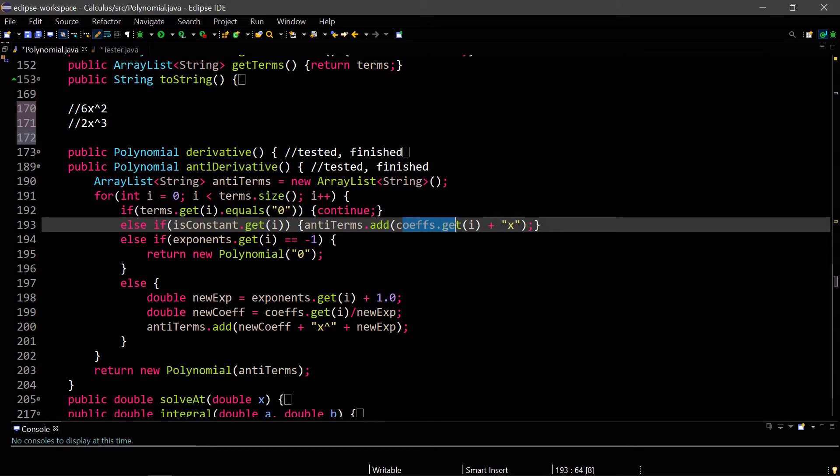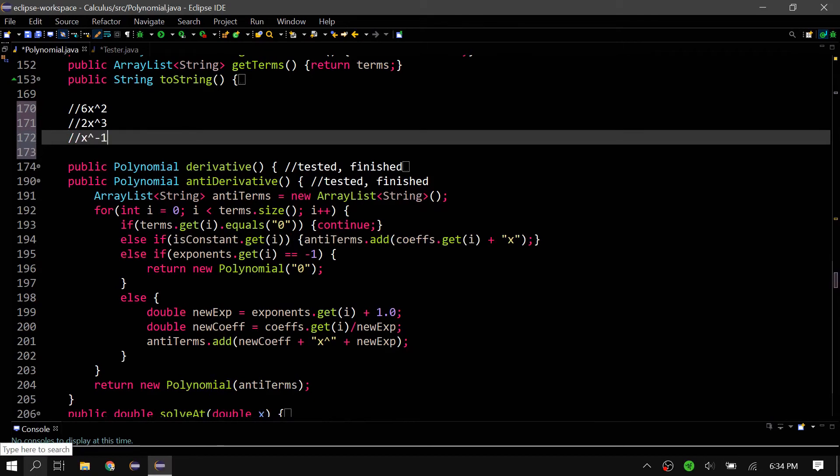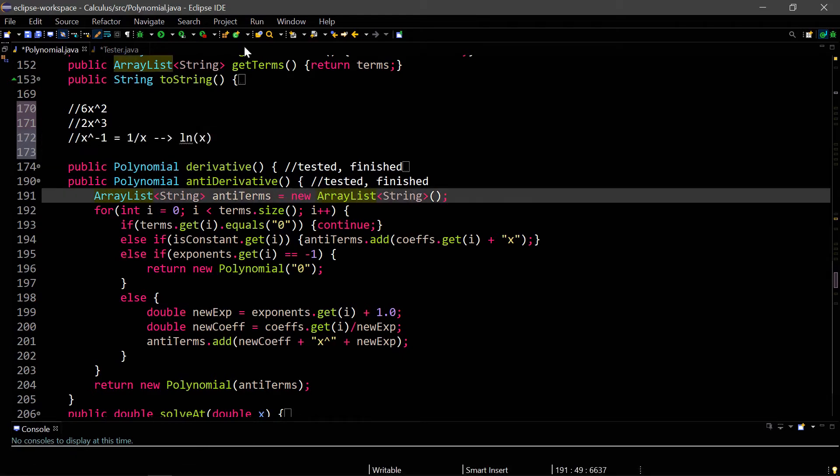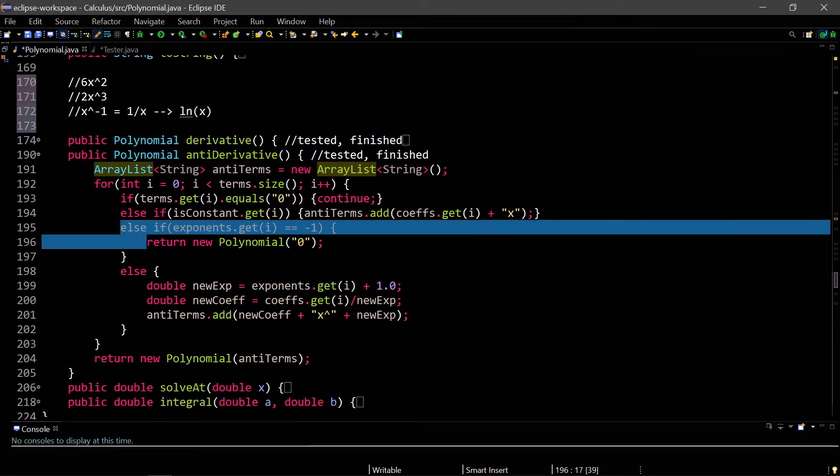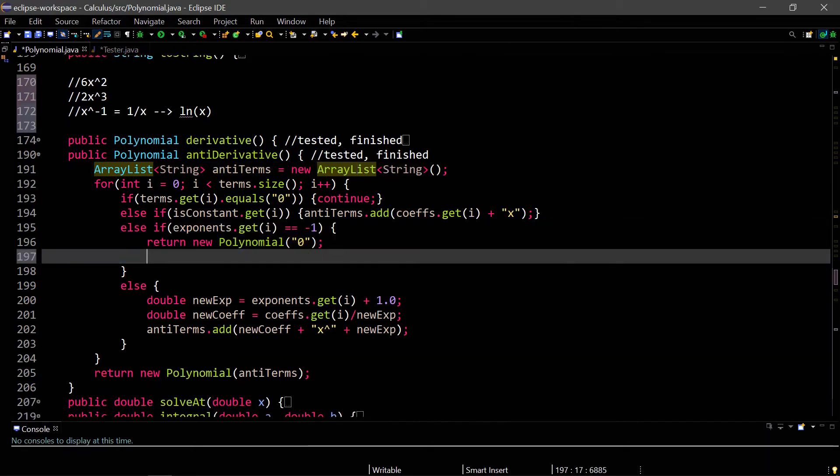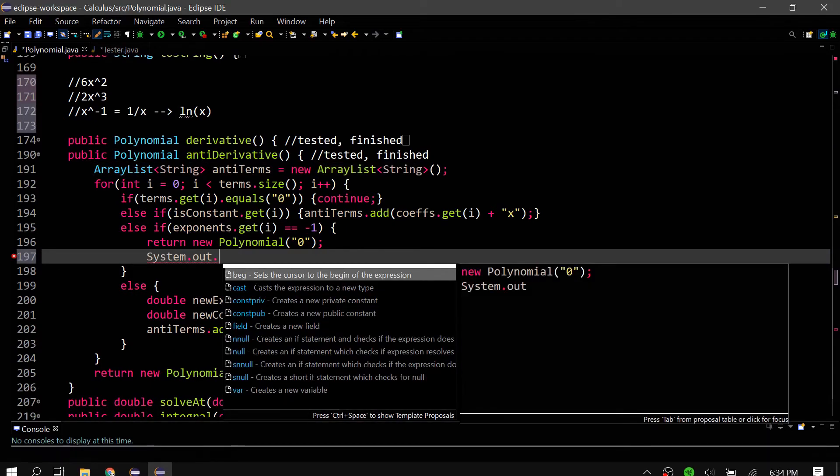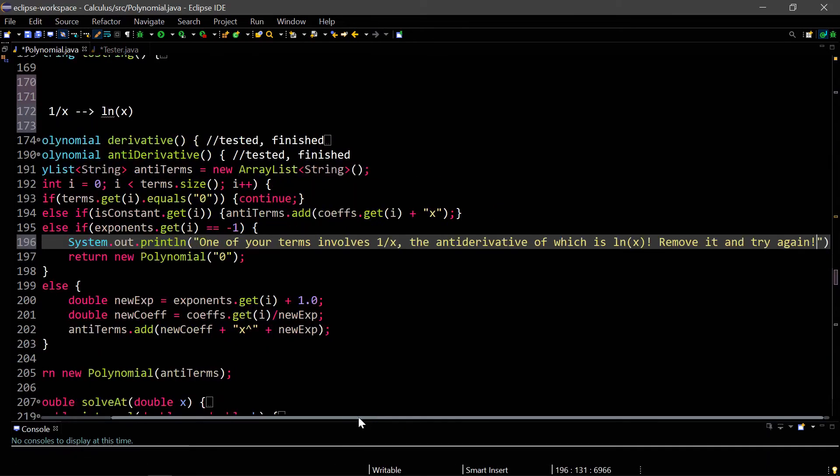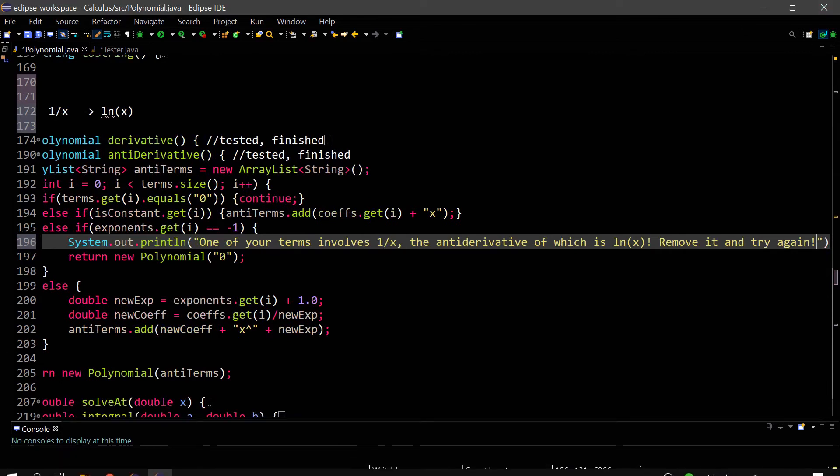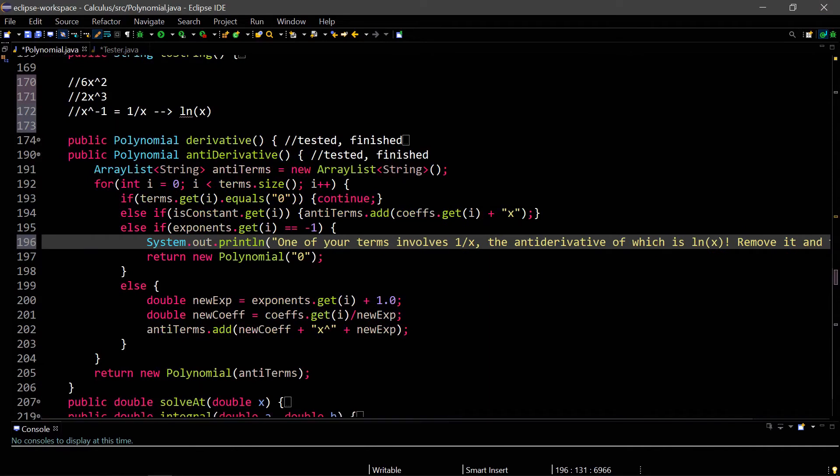If the exponent is negative 1, then this is a special case because if the exponent is negative 1, the antiderivative is natural log. If we had x to the negative 1, or 1 over x, then the antiderivative of that would be natural log x. Since natural log x would not really work with our program as it is, I just return a new polynomial 0. Actually, thinking about it, I should probably print out that this is a natural log, so that's why it's not working. I just made a message, so it prints out one of the terms is 1 over x, or involves 1 over x, and remove it and try again.